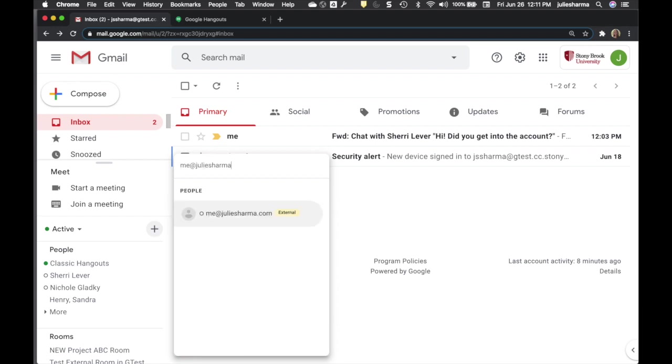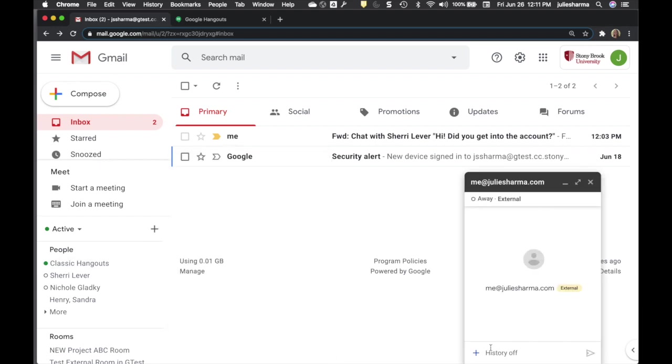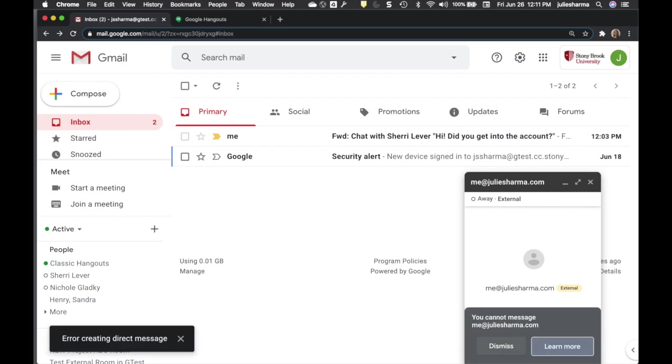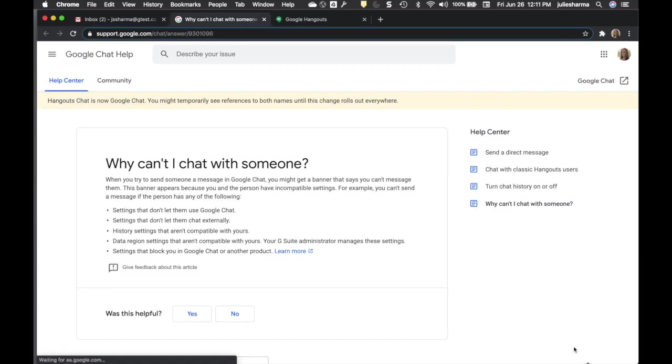Now, Google Chat won't work with everyone. If you try to send a Google Chat message to someone whose organization doesn't have Google Chat turned on at all, for example, you'll get an error message.